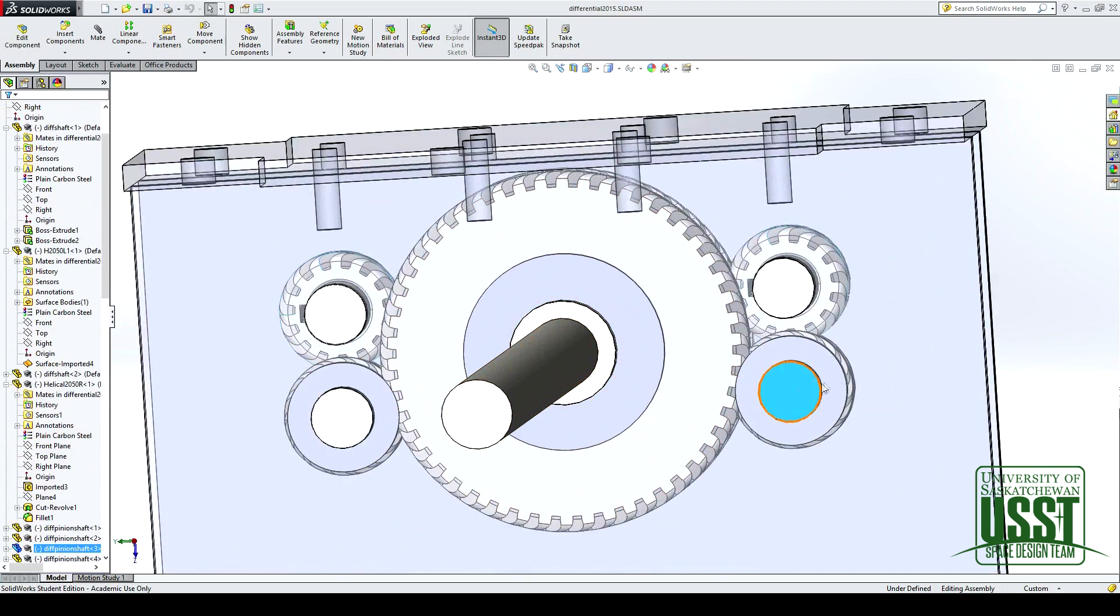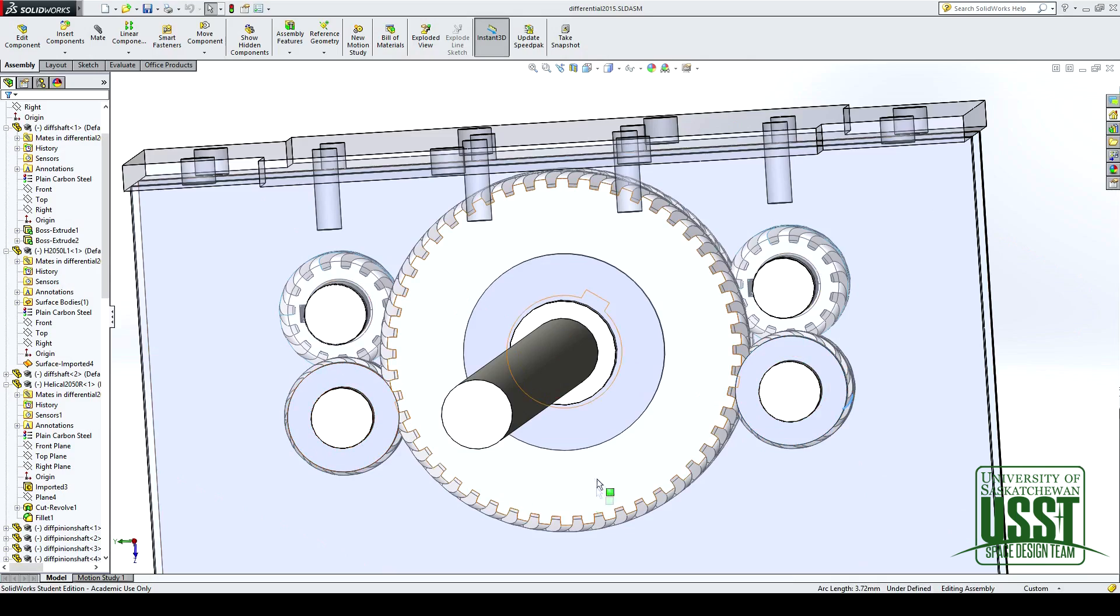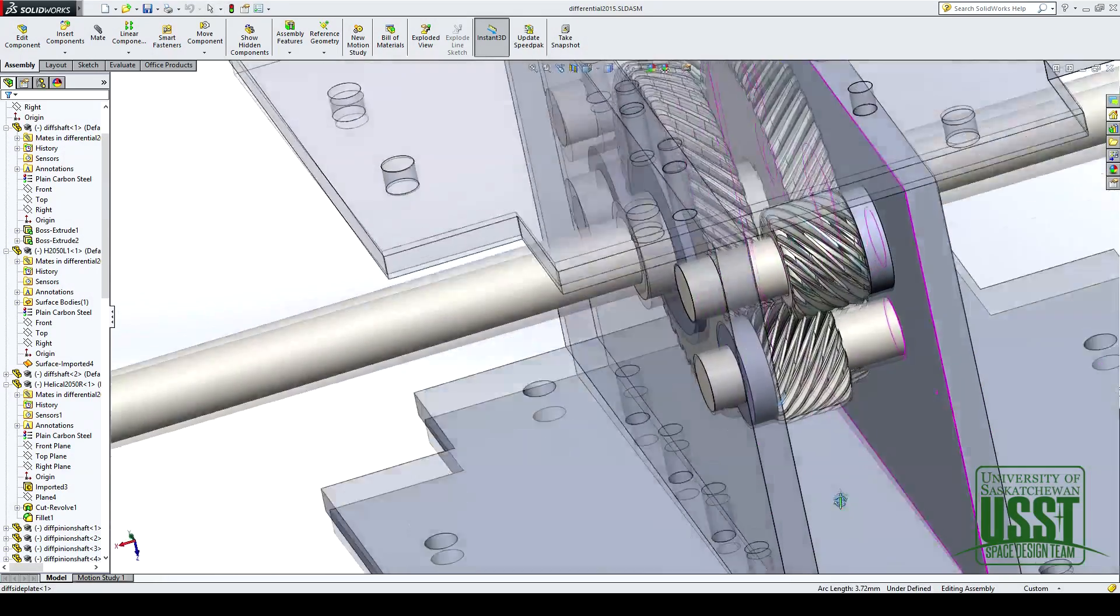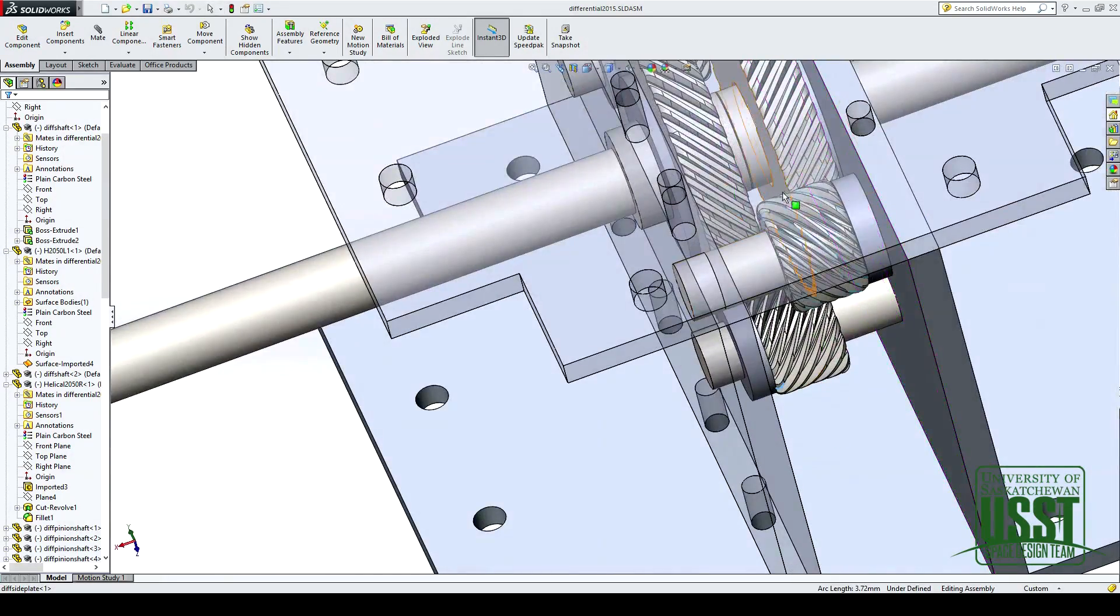As you can see here, there are two gears on either side, here and here, thereby sharing the load, and then the two shafts are separate.